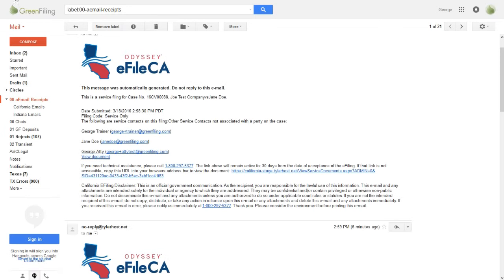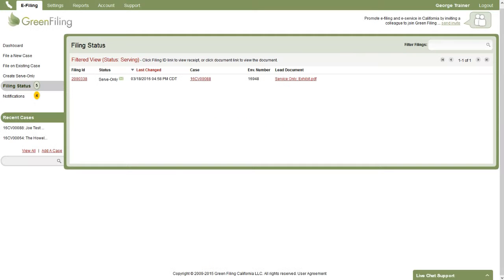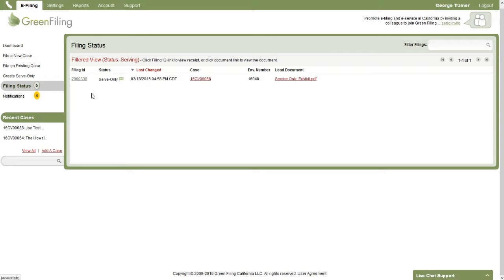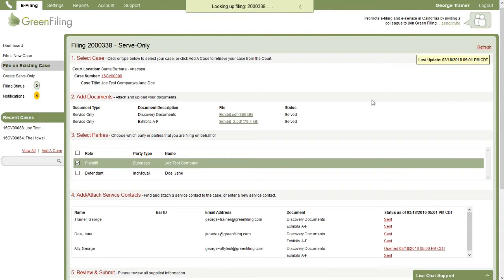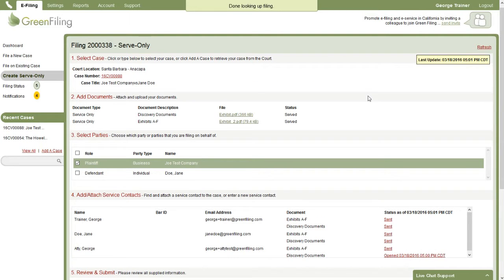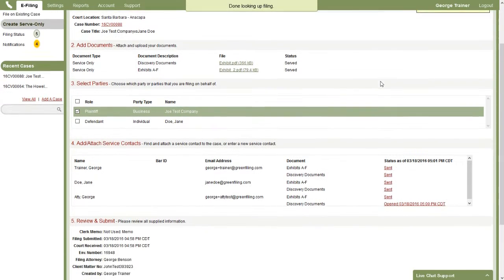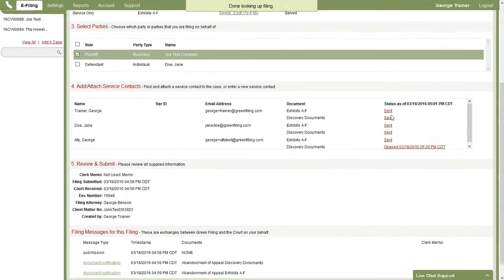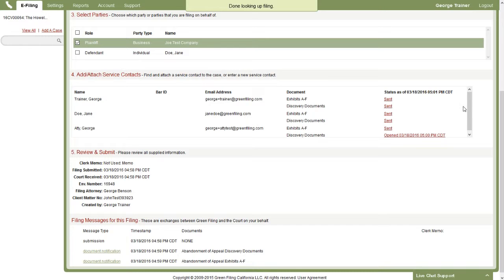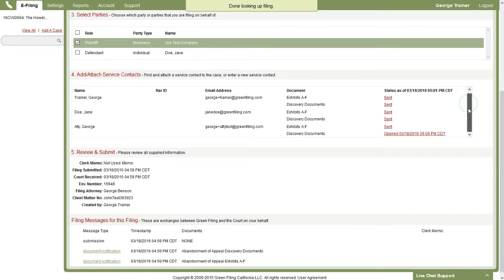So that's really nice because once somebody has opened the filing, if we come back into Green Filing, we can actually open up the filing and track the status of who's received and who has opened the documents that they've been served. So if I click on the filing ID to open up this serve-only filing, and then I scroll down here to the service contacts section, we can see that for each person...